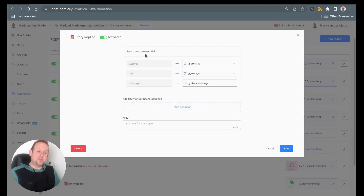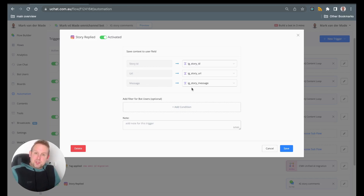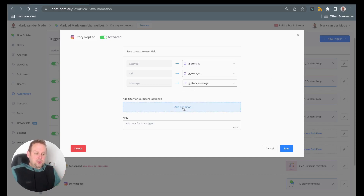Once you've added this, you will be able to map a few things by saving the context to user fields. You can map the story ID, the URL, and the message. You can also add bot filters if you want to.